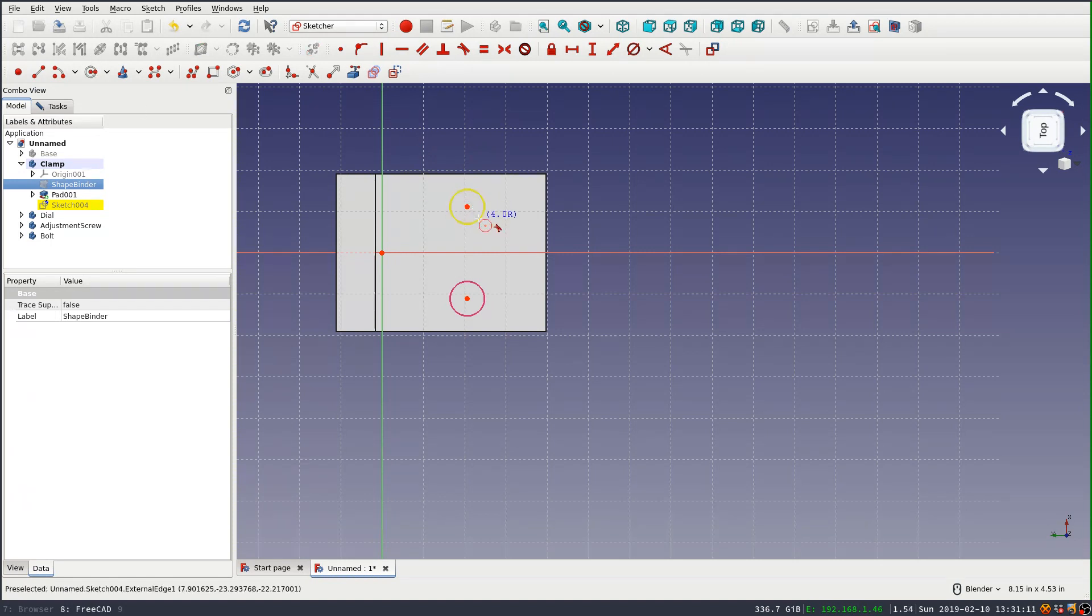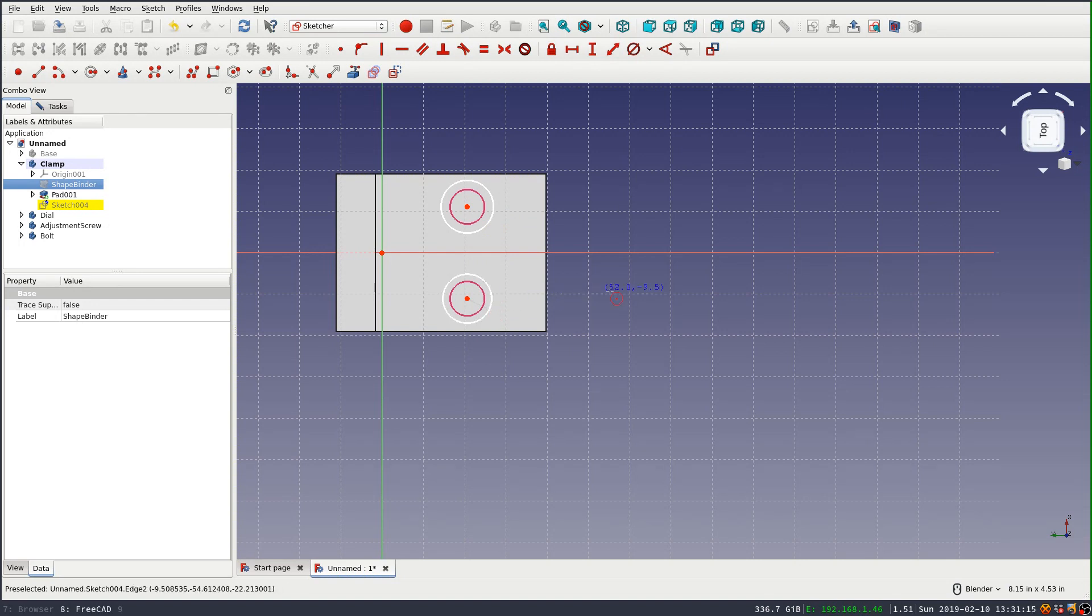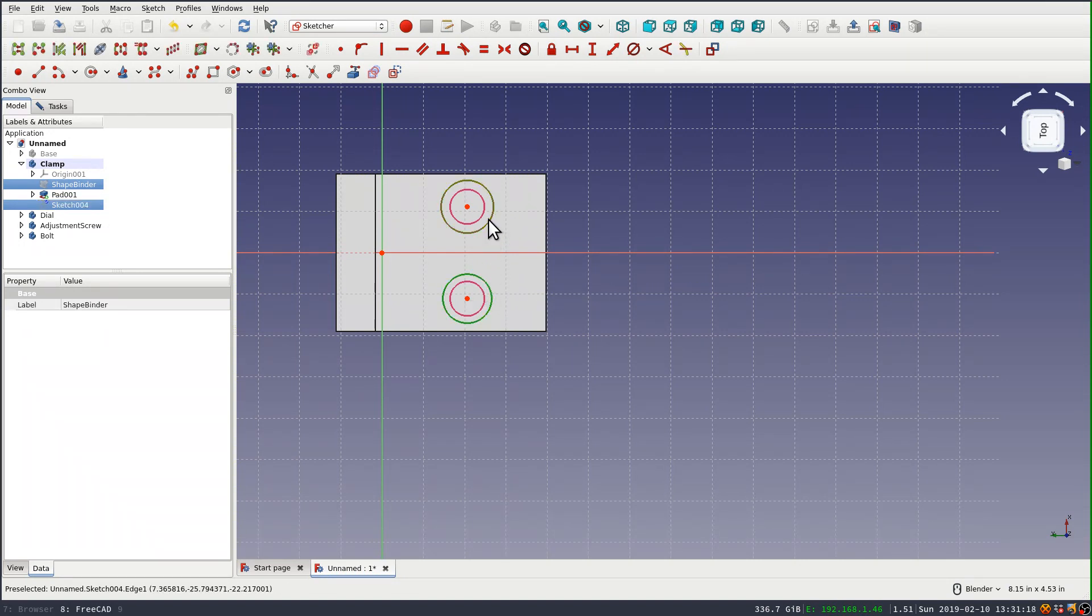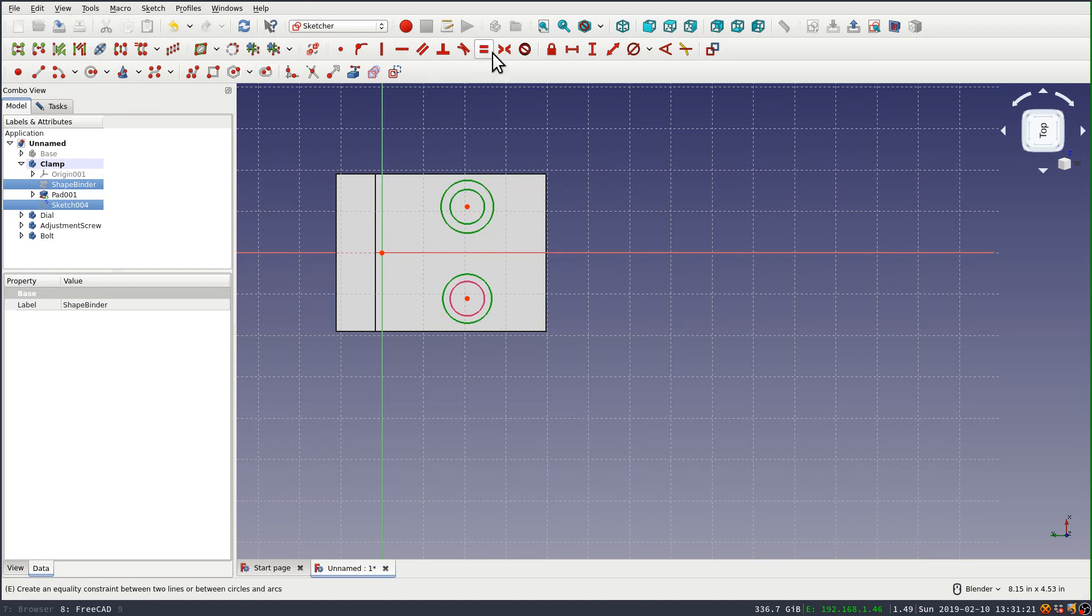Now we'll go ahead and draw the circles for the bolt holes and select them and set them equal to the shape binder lines. And that's, I guess, and I got to do it one at a time, it seems.